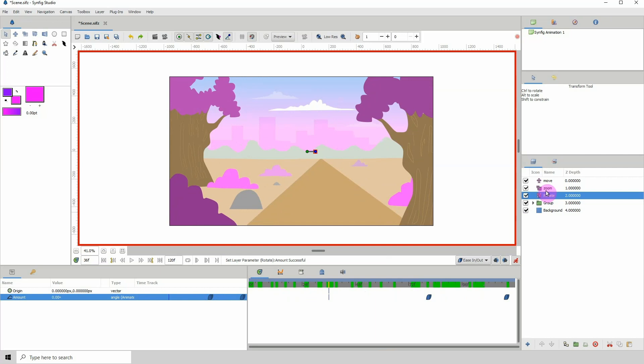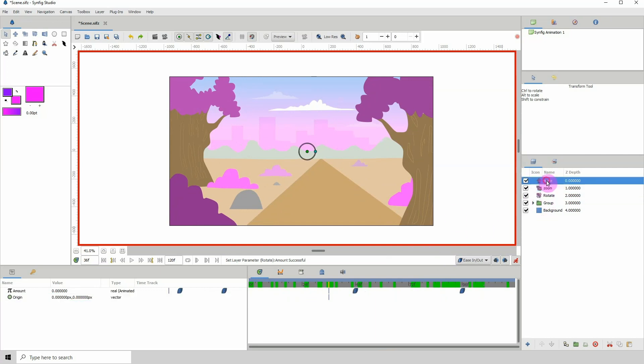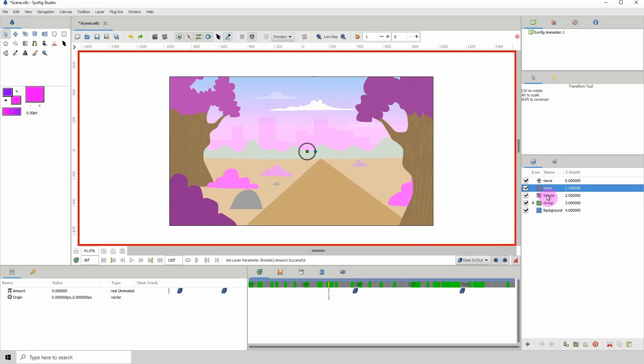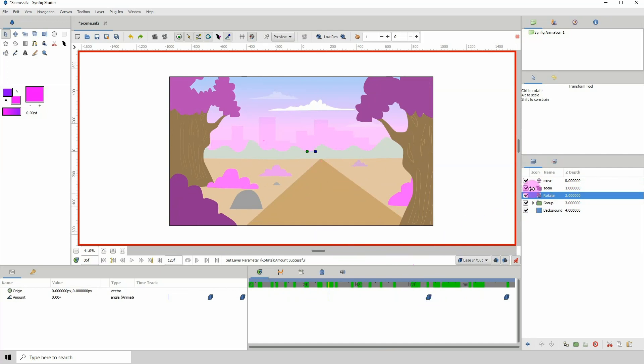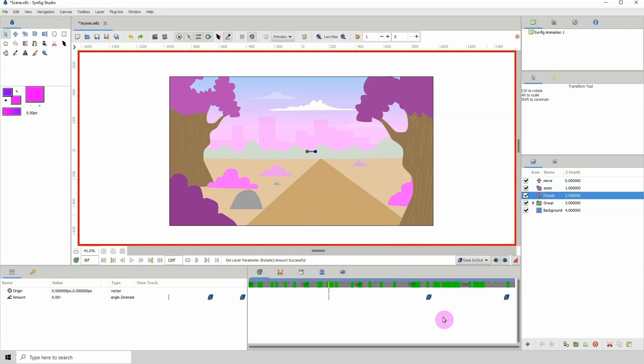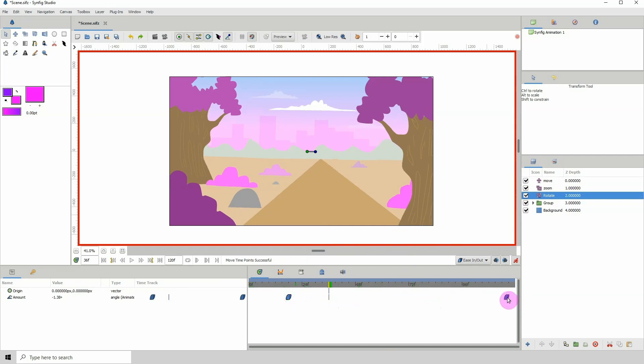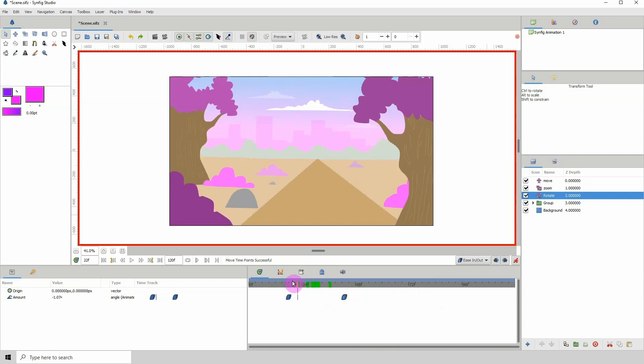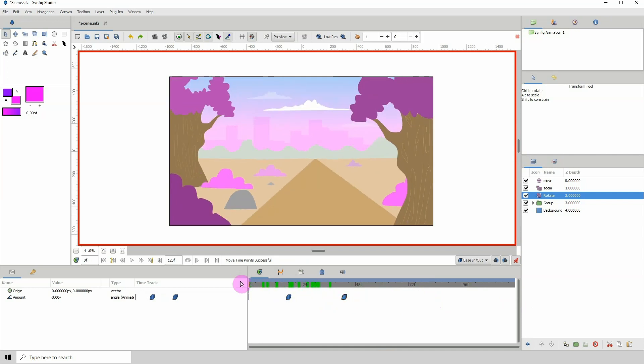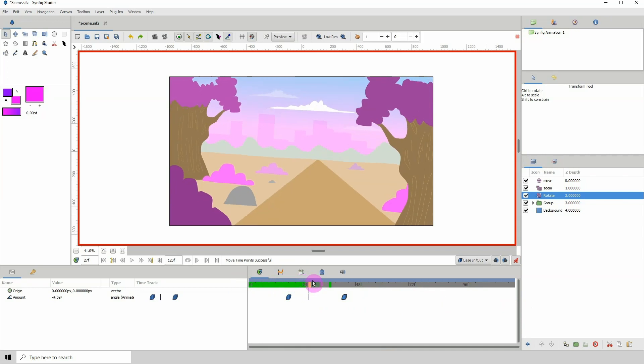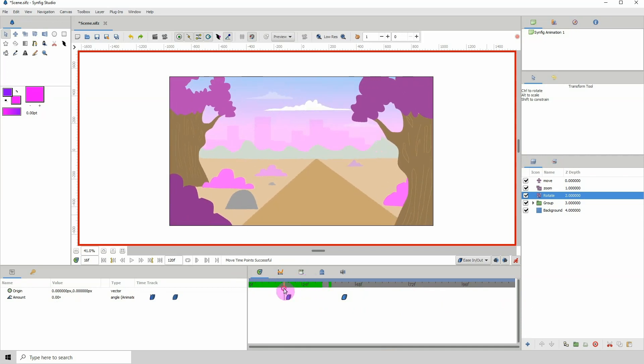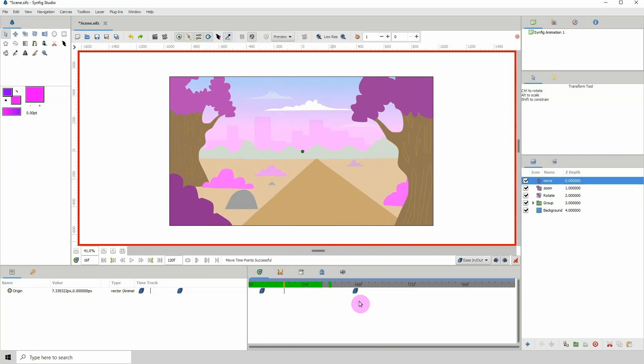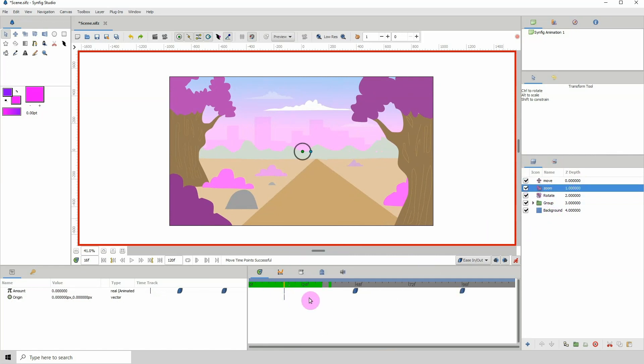Now the cool thing about having them separately is that you can alter any of these independently without affecting the others. So let's say I want to move the rotate to where the move is—well, close to the move. What you can do is just click on the frames and move them to where you want them. So as the camera is moving, it will be rotating as well, and you can move it into the exact position as the move or the zoom, depending on what you want.